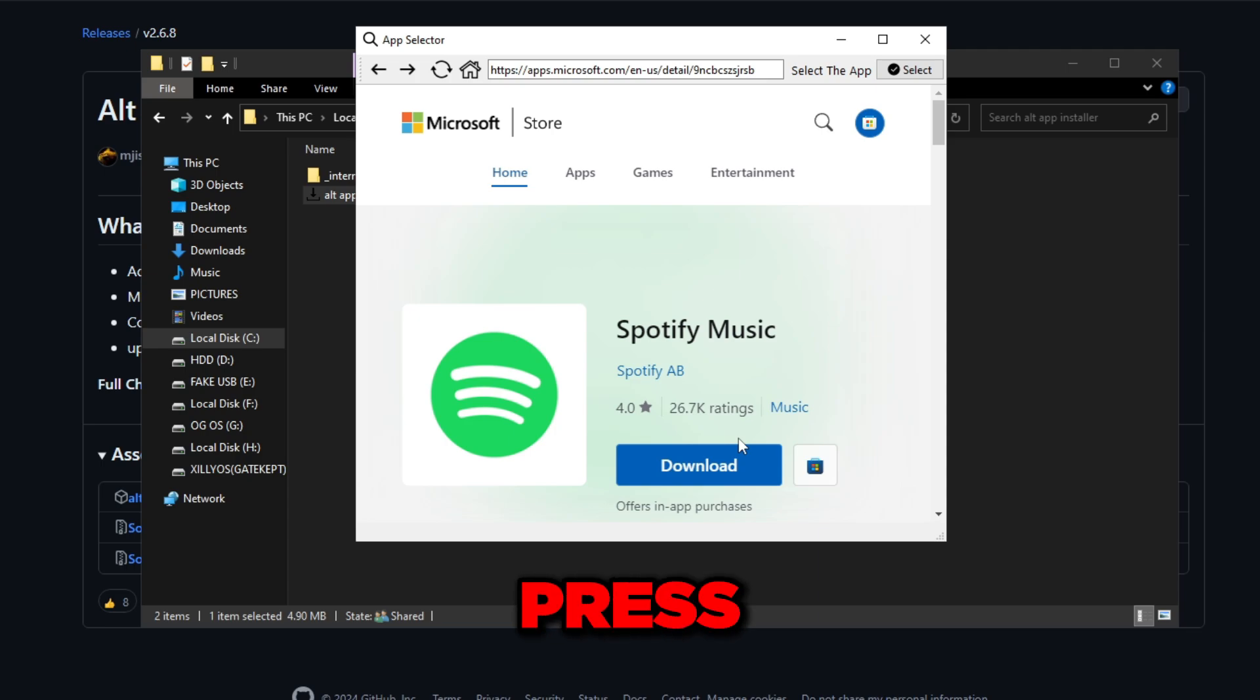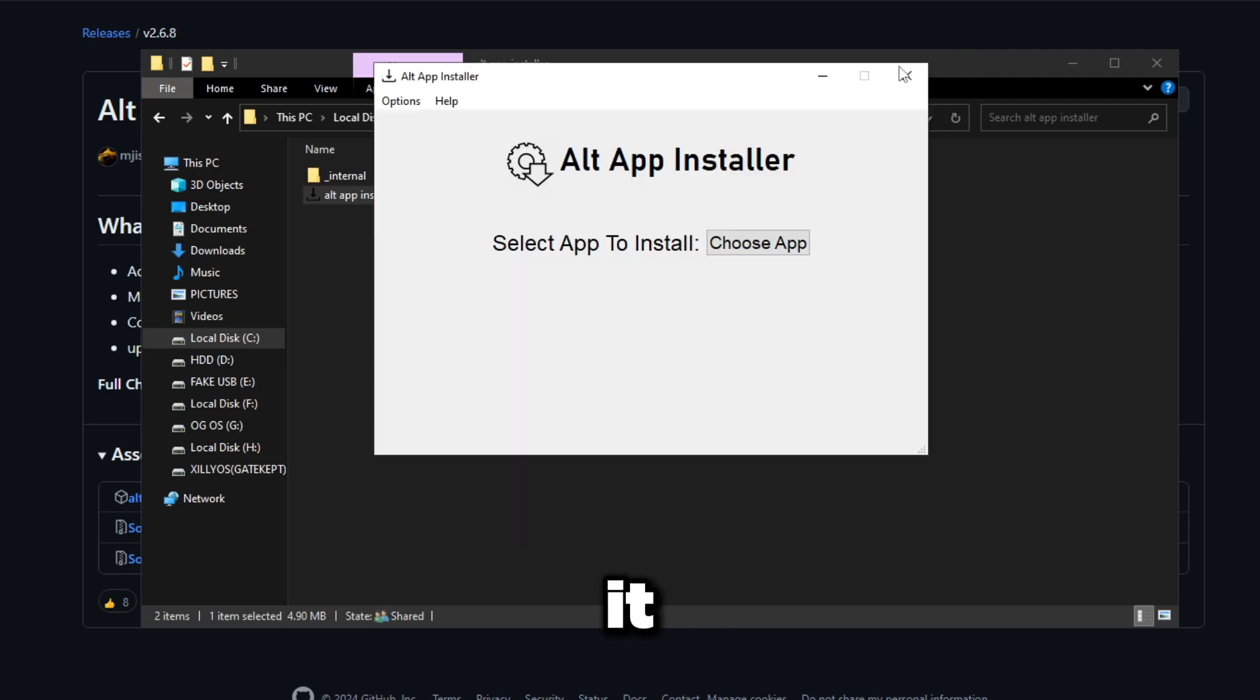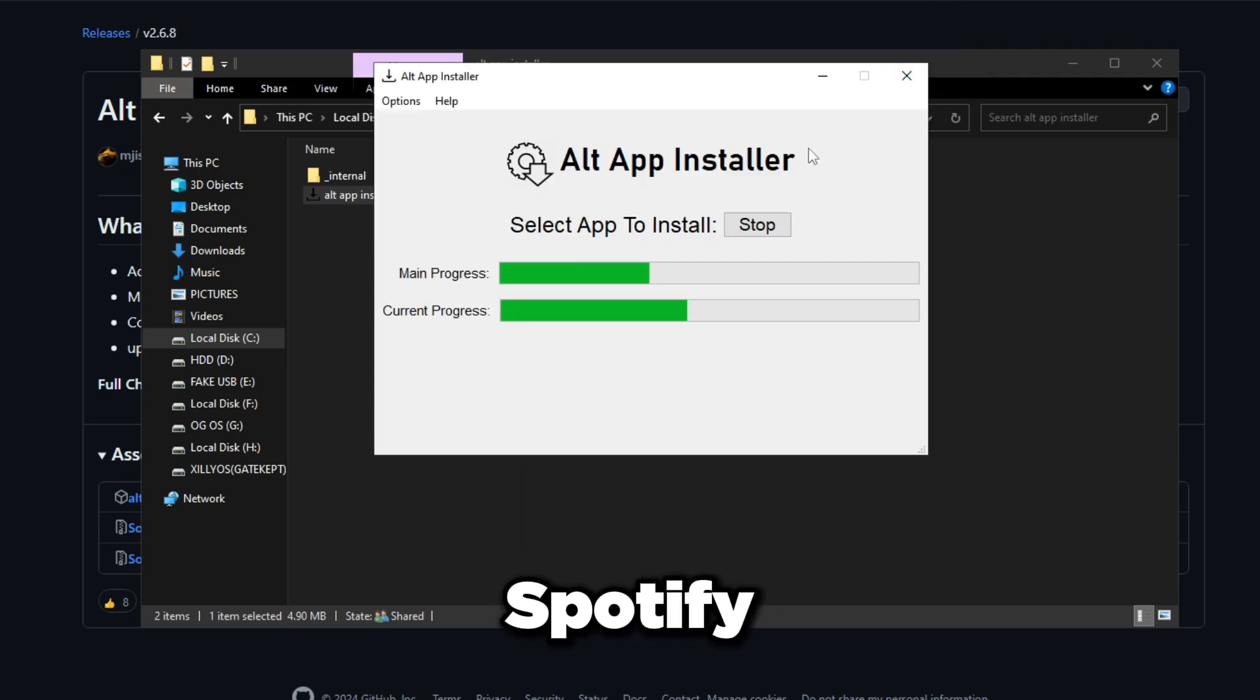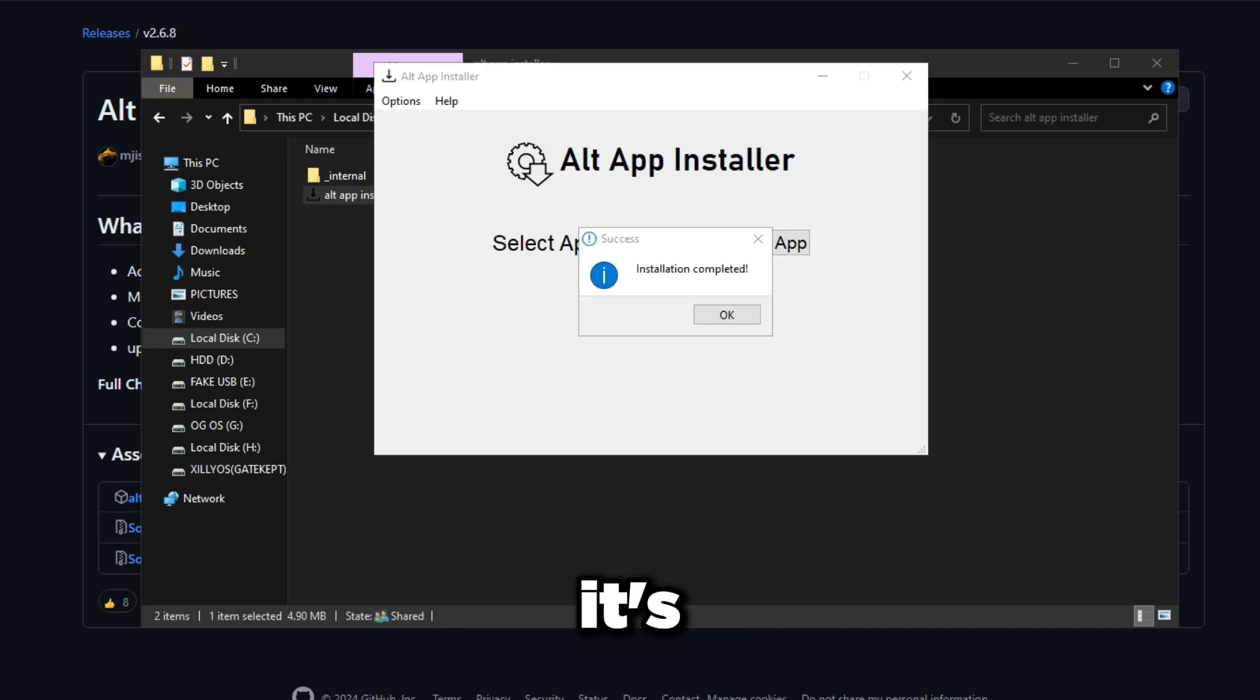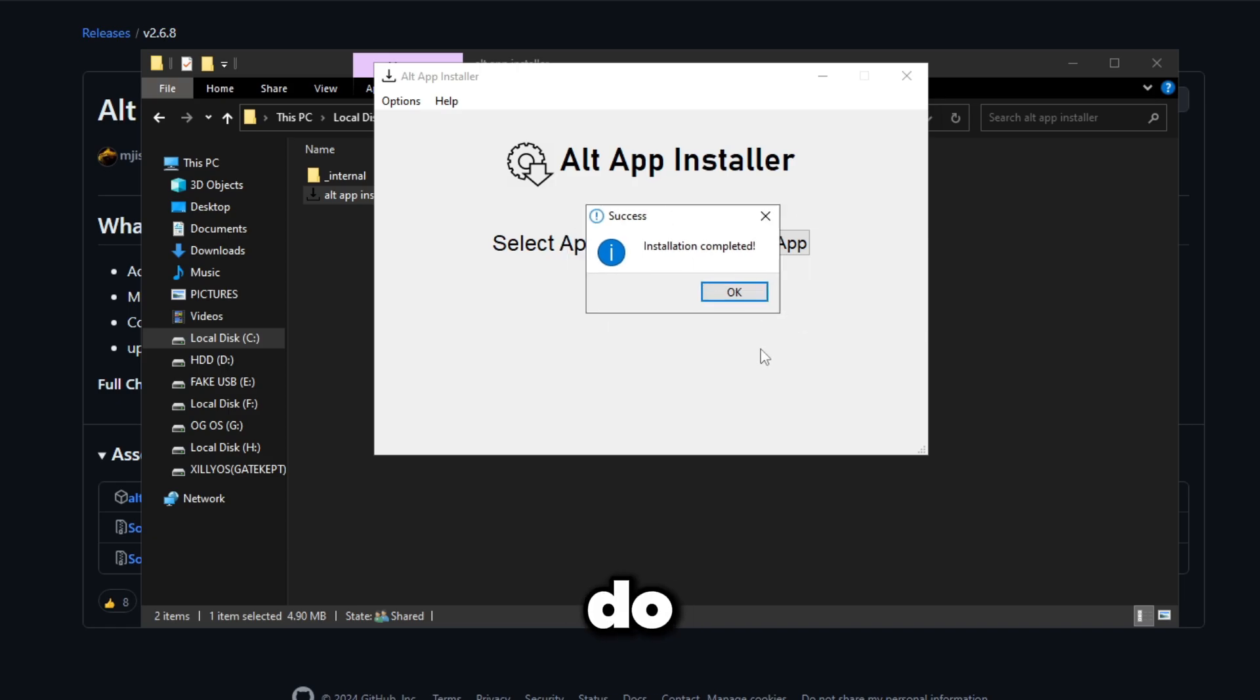Don't press download, there's no need to press download. Just click Select the App, click Select on the top right, and it will load. In a few seconds we should have Spotify downloaded. When it's done it will show you Installation Completed and you just press OK.